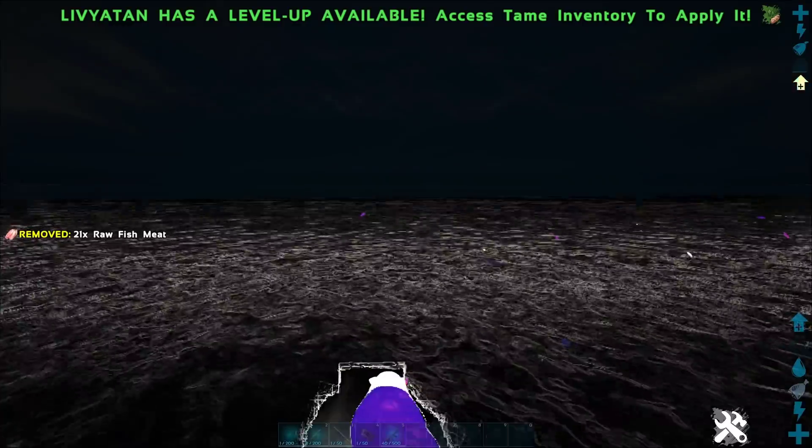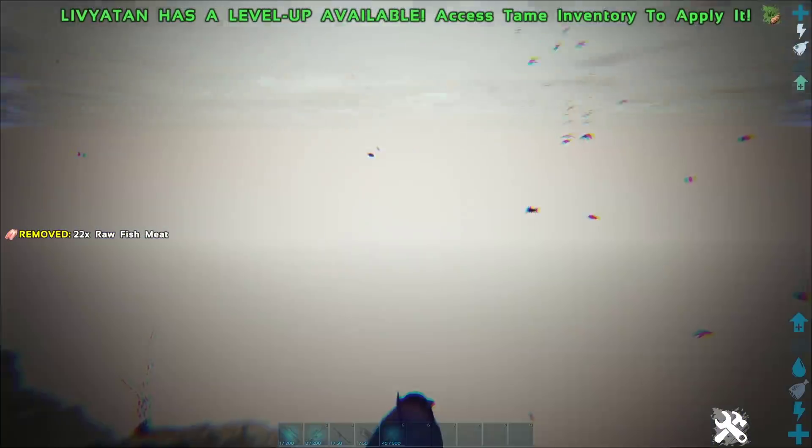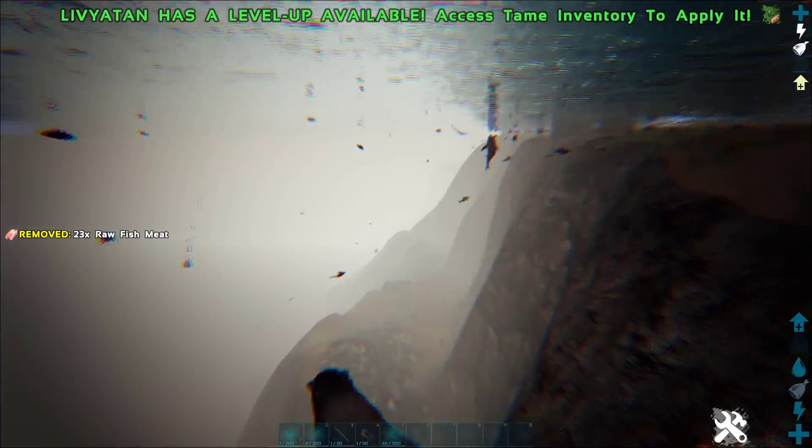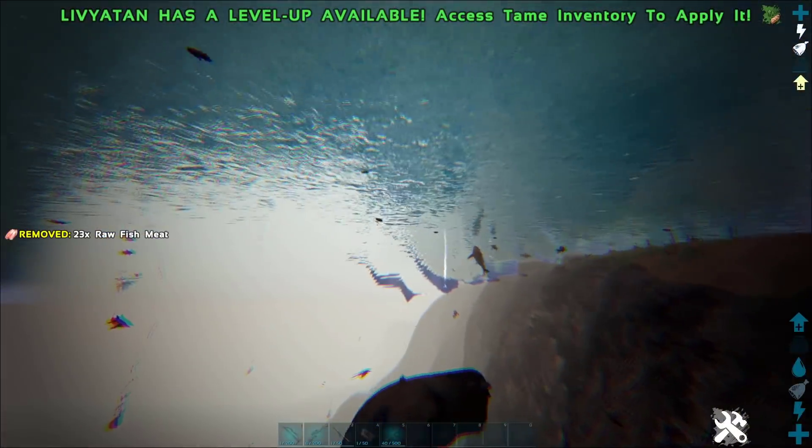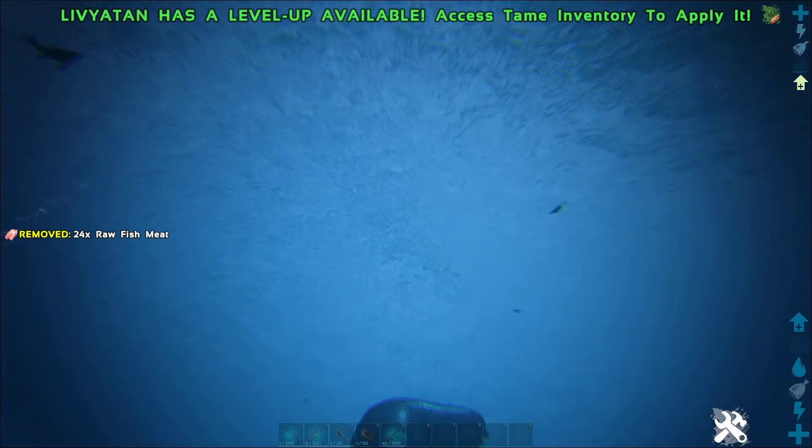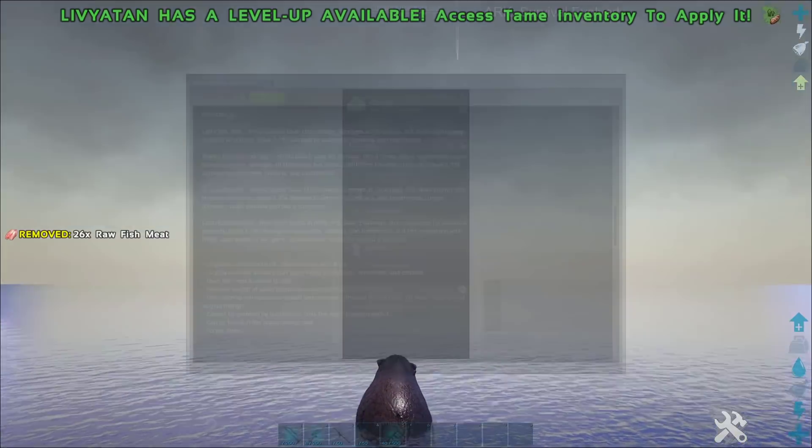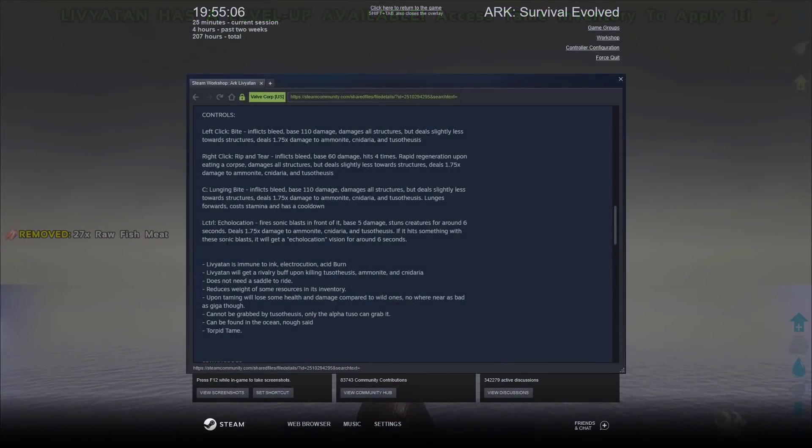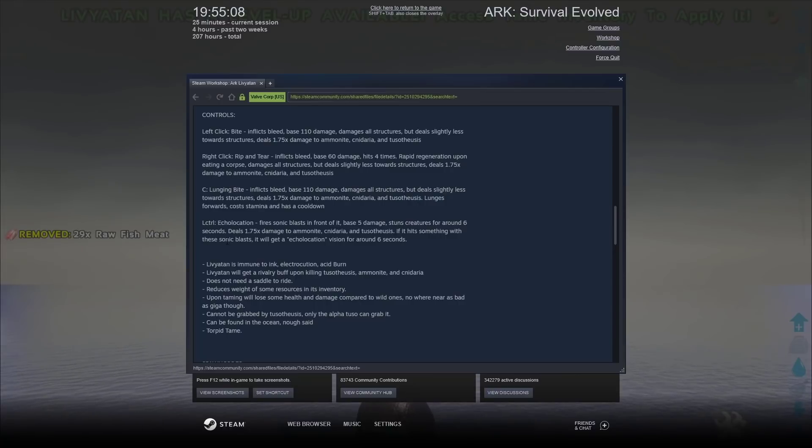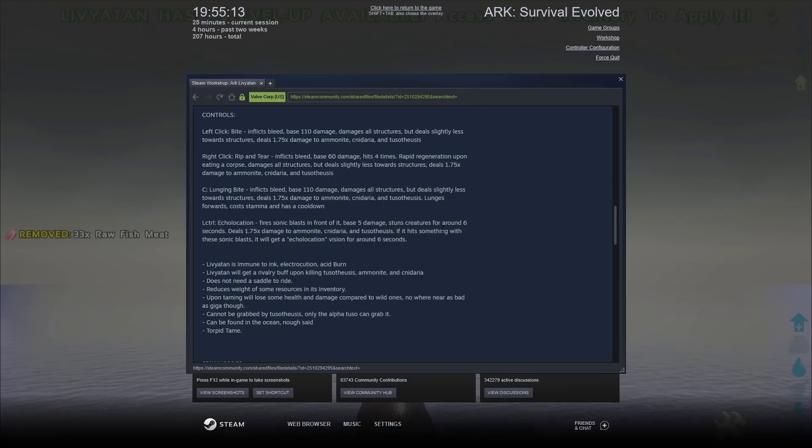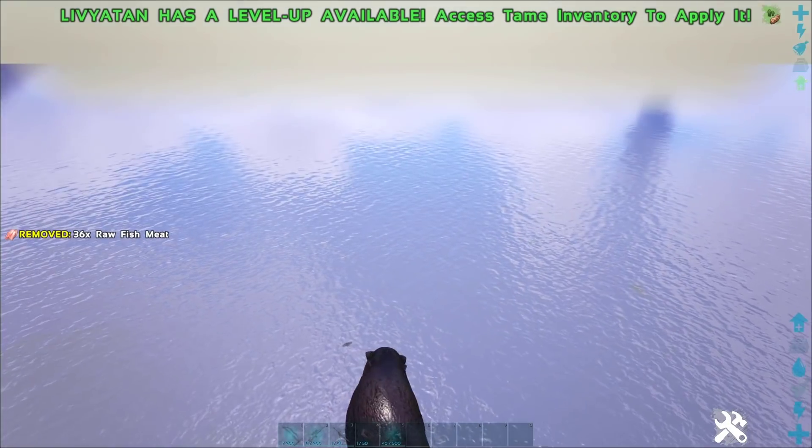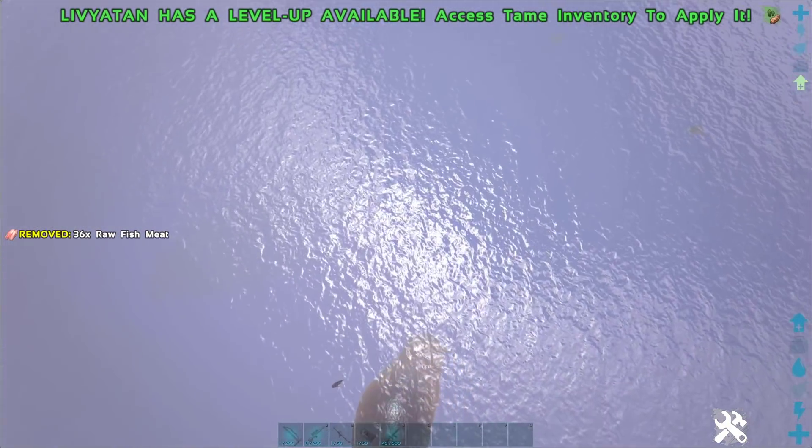There was another attack, which I think was left control. Whoa. Look at this vision. That is absolutely incredible. So, that has a cooldown time on it as well. And, if I'm correct. It's the Echo. And, it fires a Sonic Blast in front of it. Which does 5 base damage. Stuns creatures for 6 seconds around it. And we get the vision for 6 seconds as well.